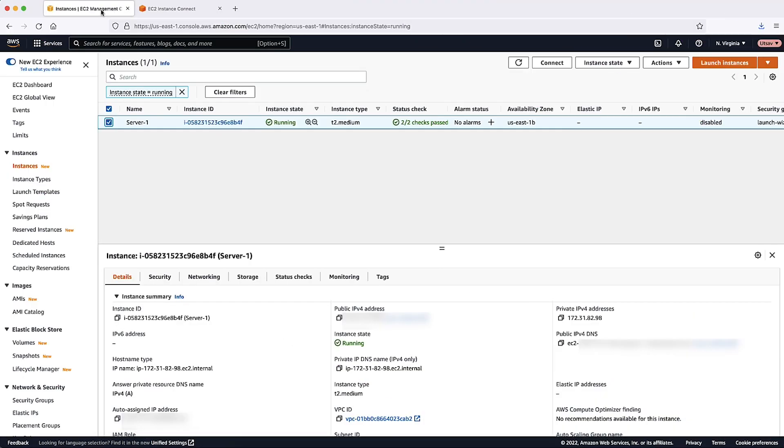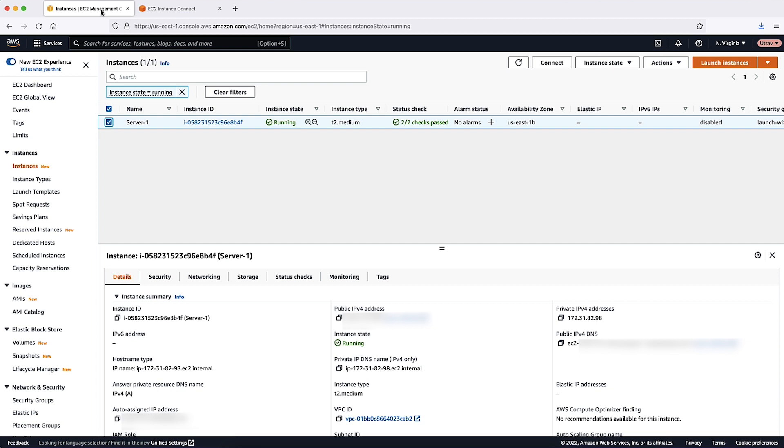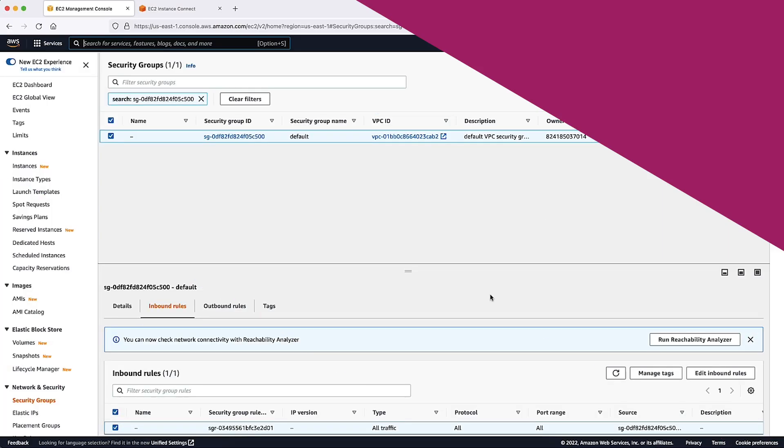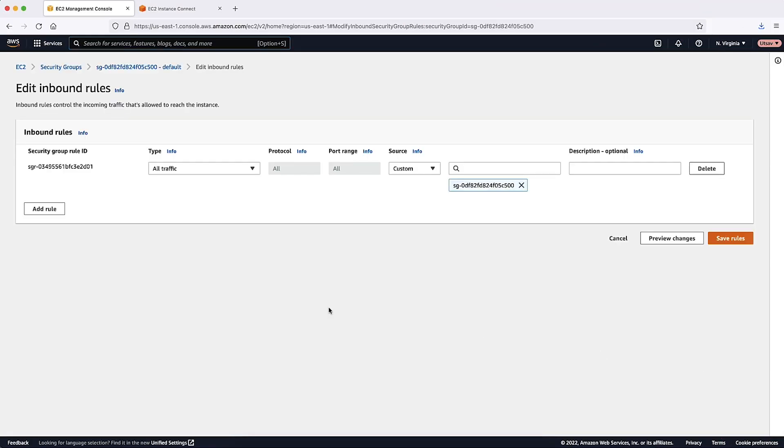To be sure that the required entry is not present, let's check the EC2 instance IP address from the EC2 console and then add the inbound rule in the security group of the RDS instance.